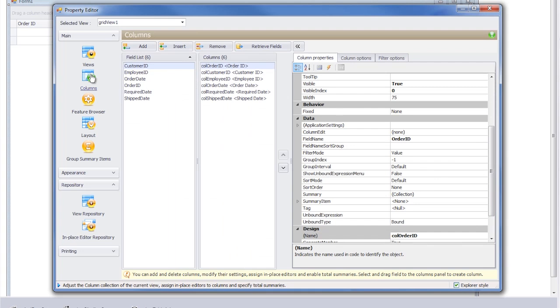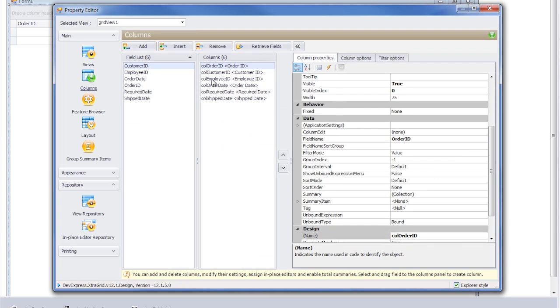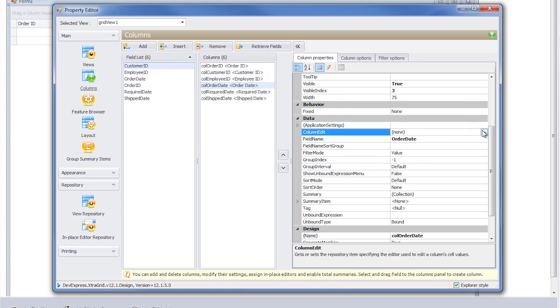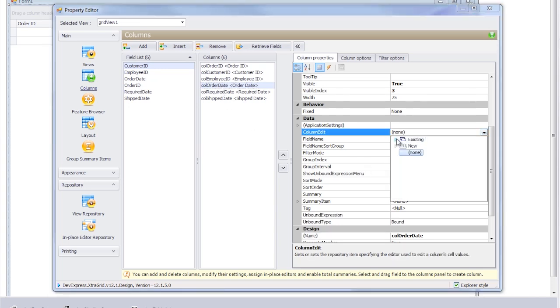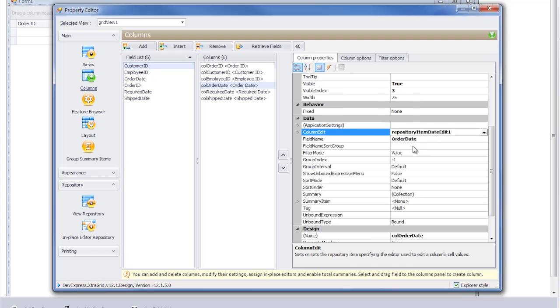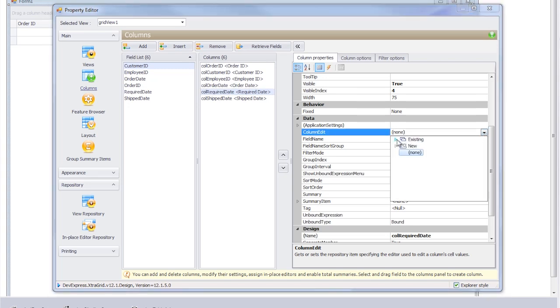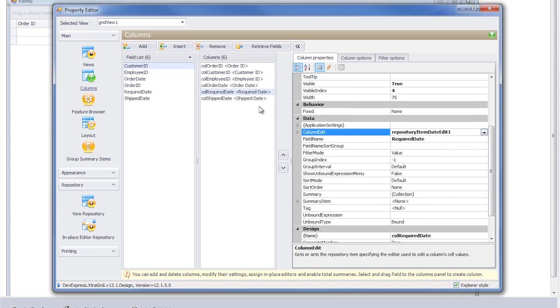Now, click on the main tab and select the column's editor. For each of the dates, we'll adjust the column edit property. This associates that column's editor with an editor repository item. So for this example, we'll select Repository Item Date Edit and repeat these steps for both the required and shipped dates.